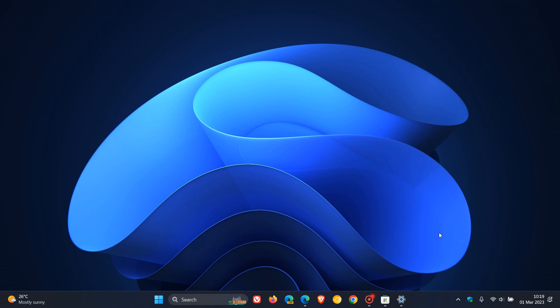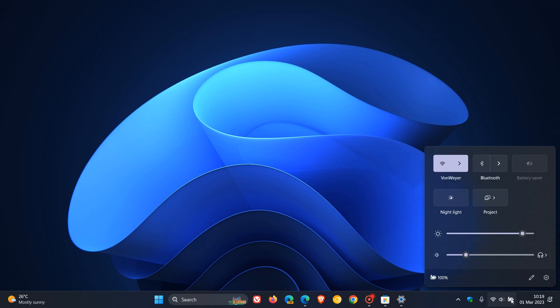is if we just head over to quick settings, you can now access Windows Studio FX directly from quick settings on the taskbar for devices that have a supported neural processing unit NPU, which makes it quick and easy to turn on and configure camera effects, according to Microsoft. And over and above that,